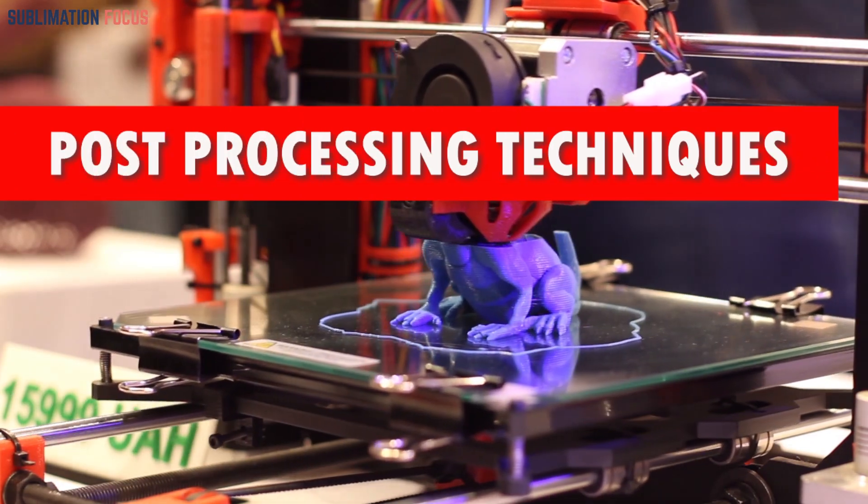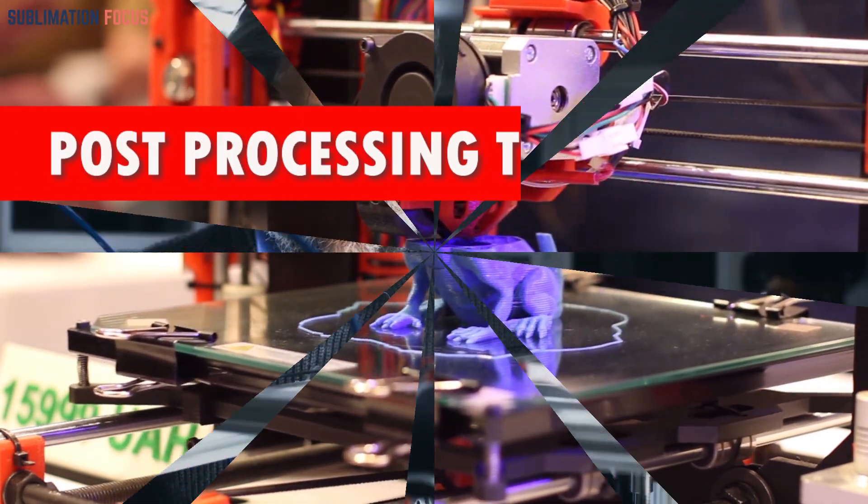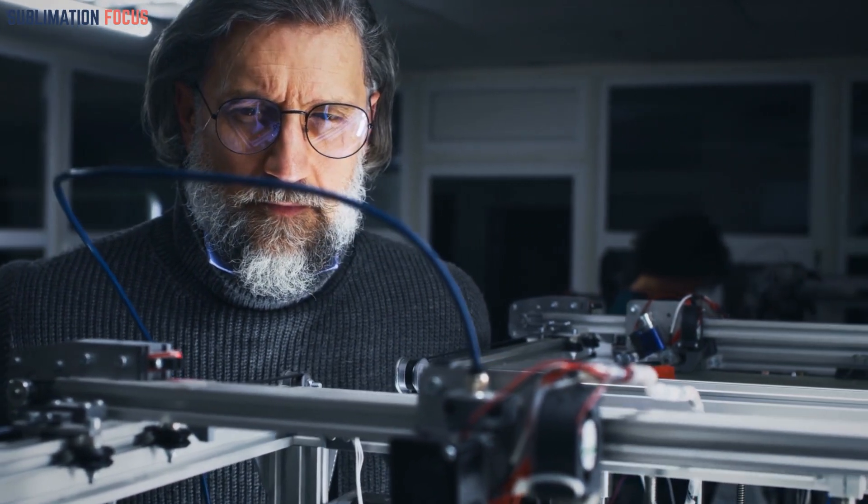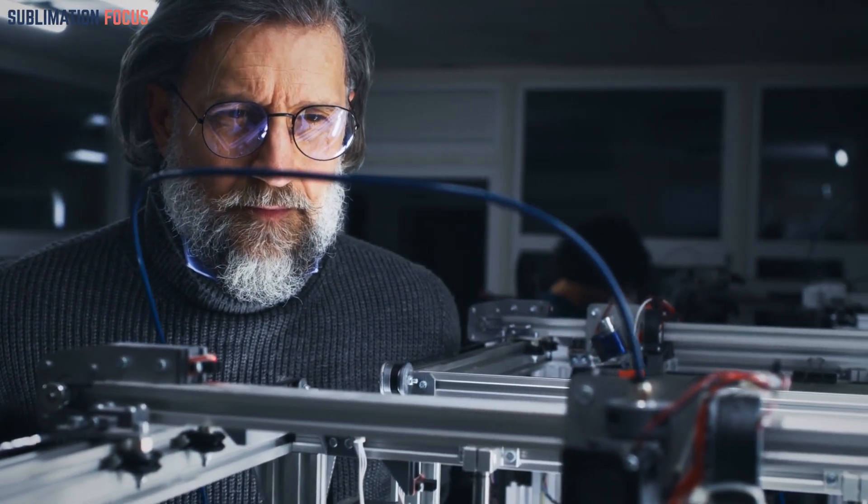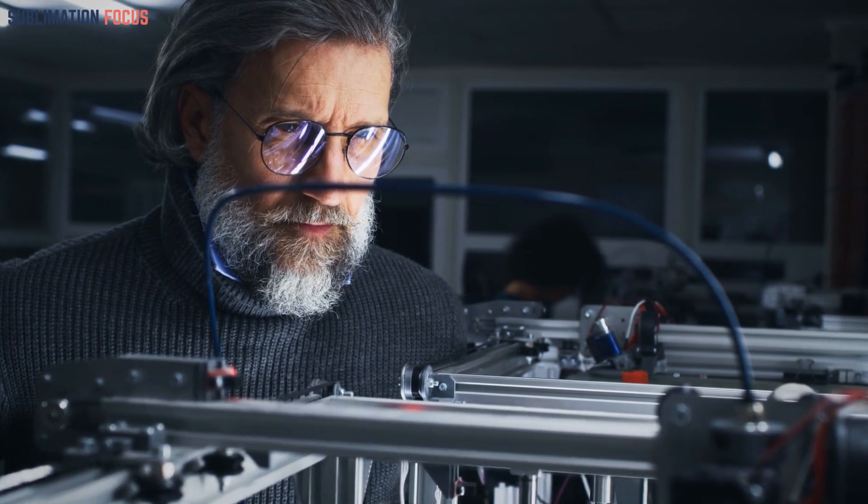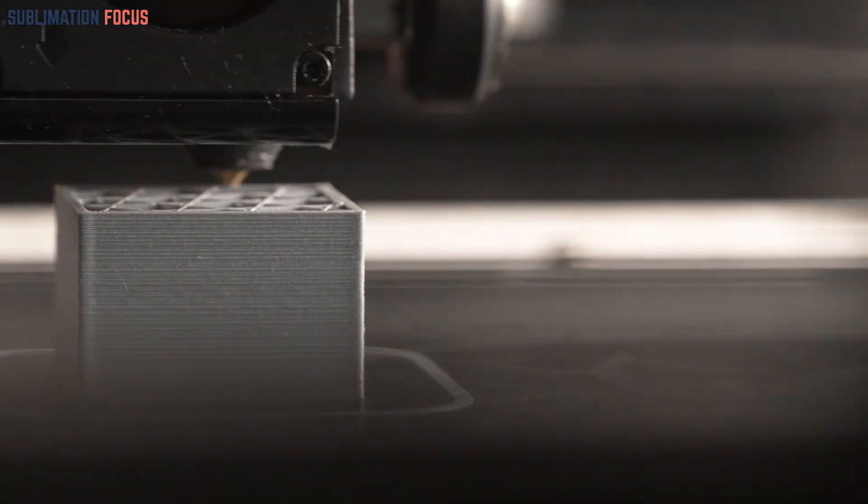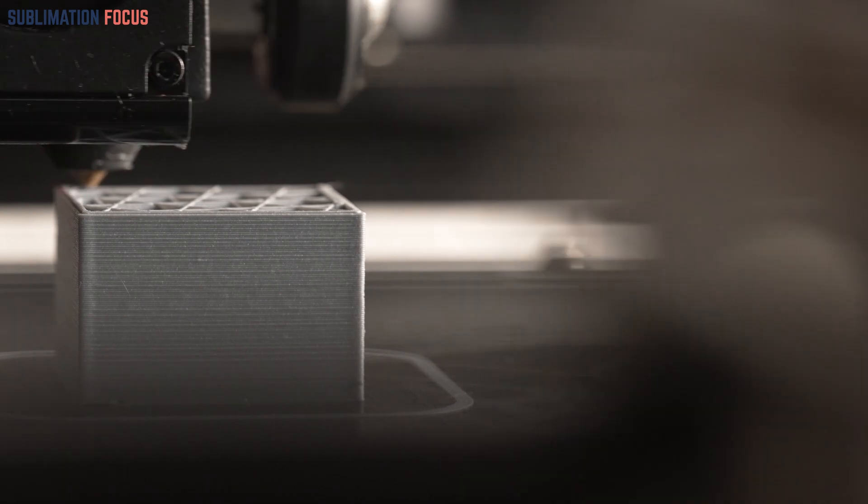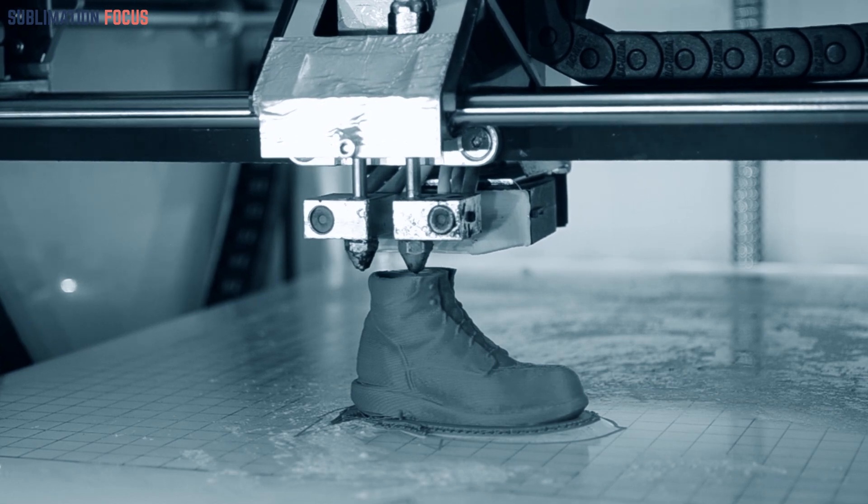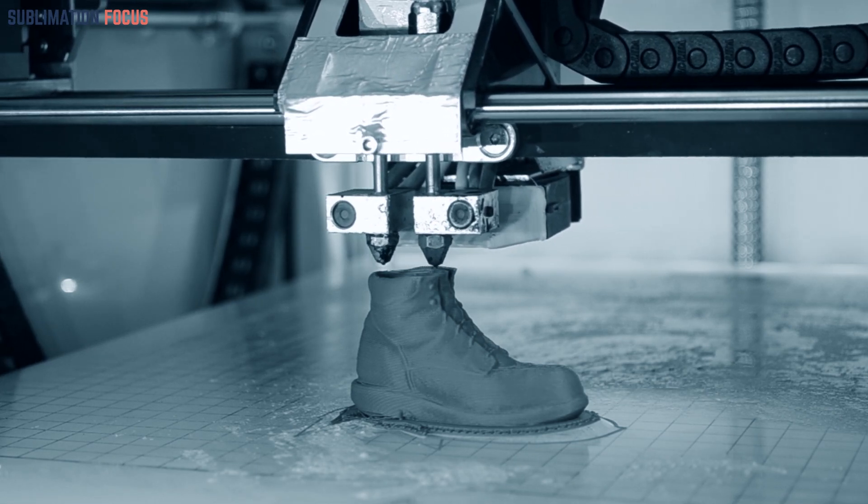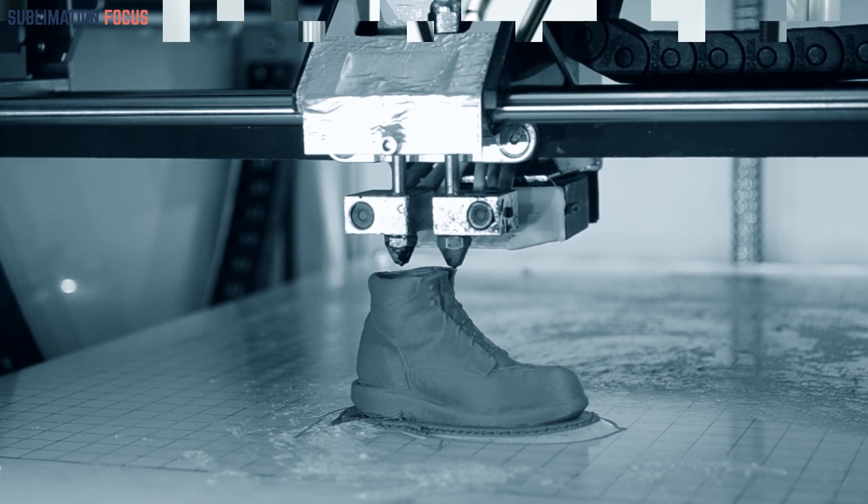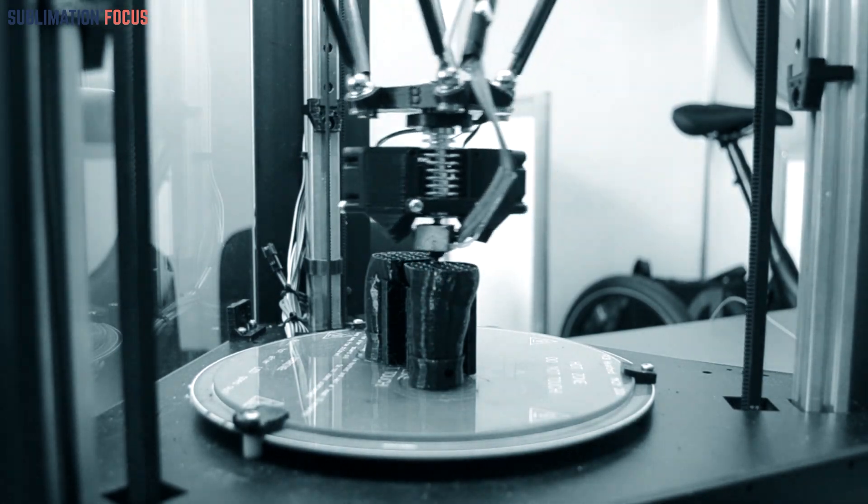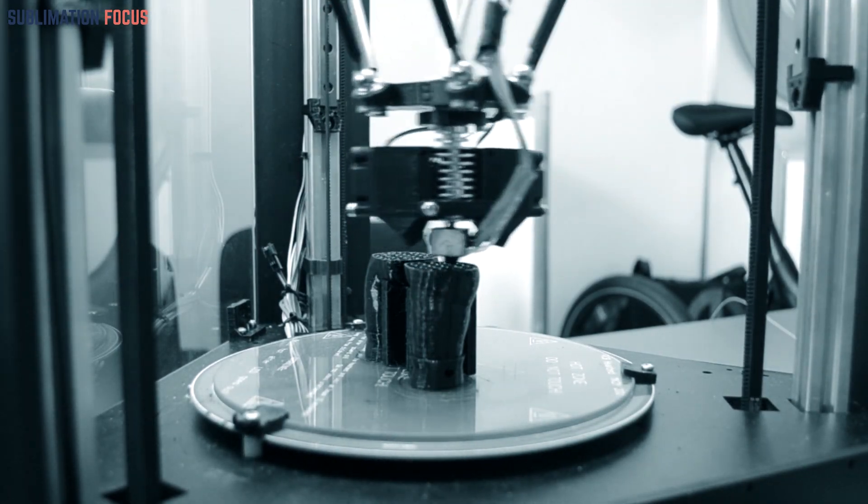Post-processing techniques. The joy of completing a print is just the beginning of the journey. Post-processing is the key to refining your creation and achieving a polished finish. For FDM prints, you can enhance the aesthetics with techniques like sanding, priming, and painting. On the other hand, resin prints require cleaning in isopropyl alcohol and curing under UV light. The transformation from a freshly printed object to a refined masterpiece requires patience and a touch of creativity.